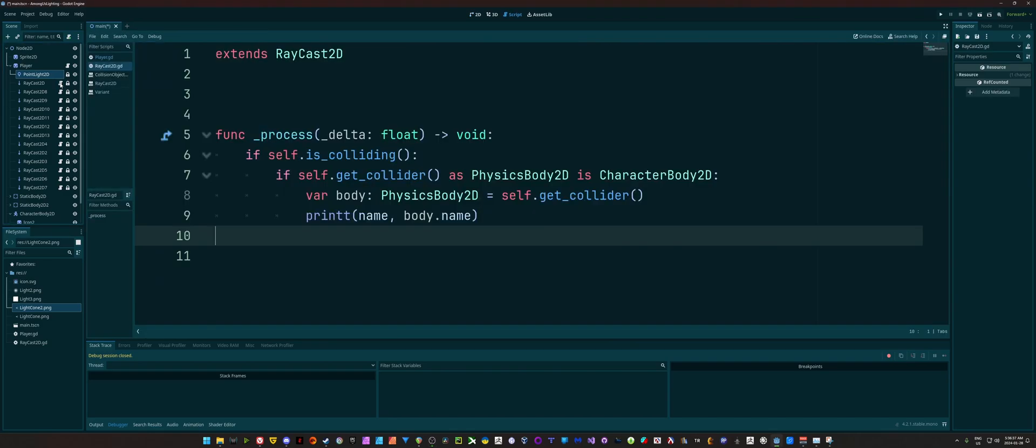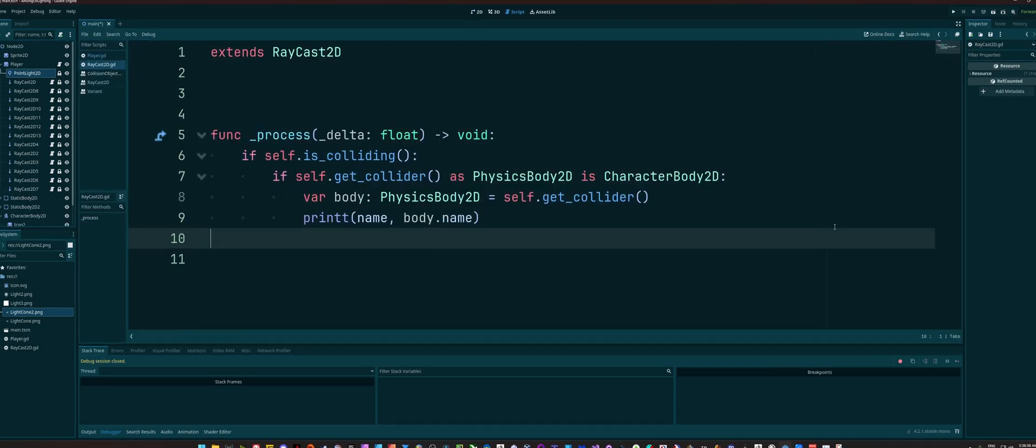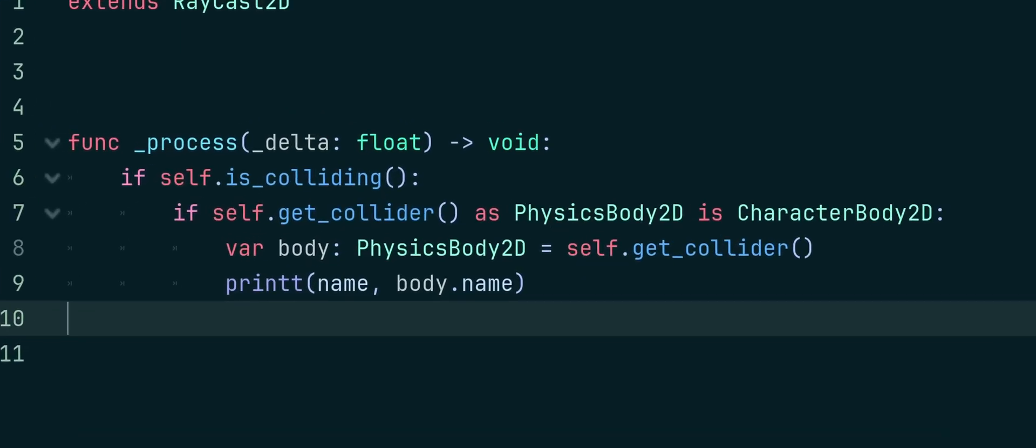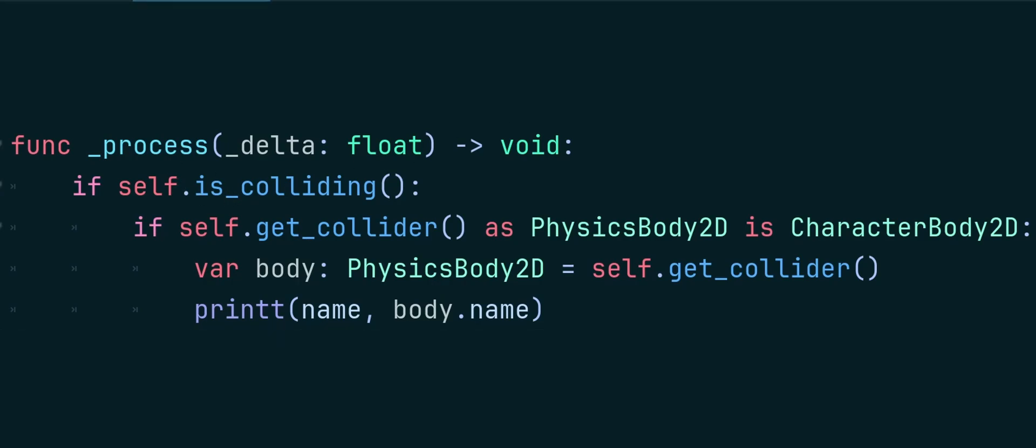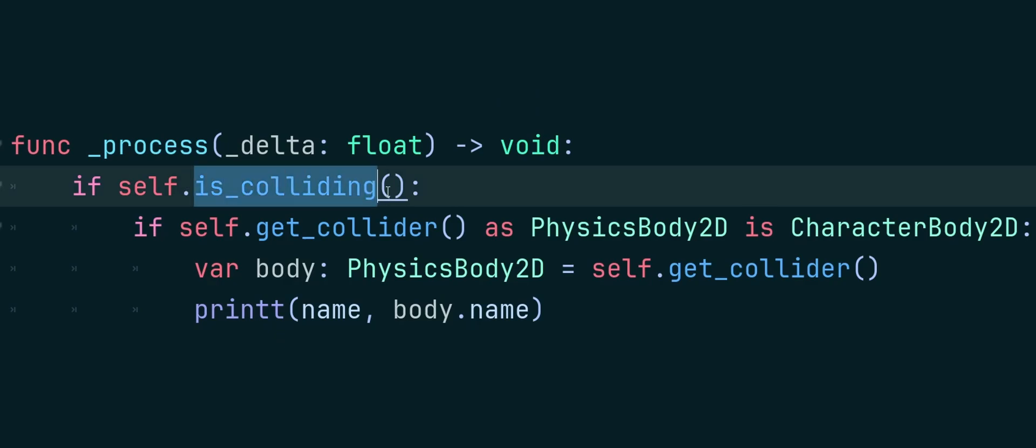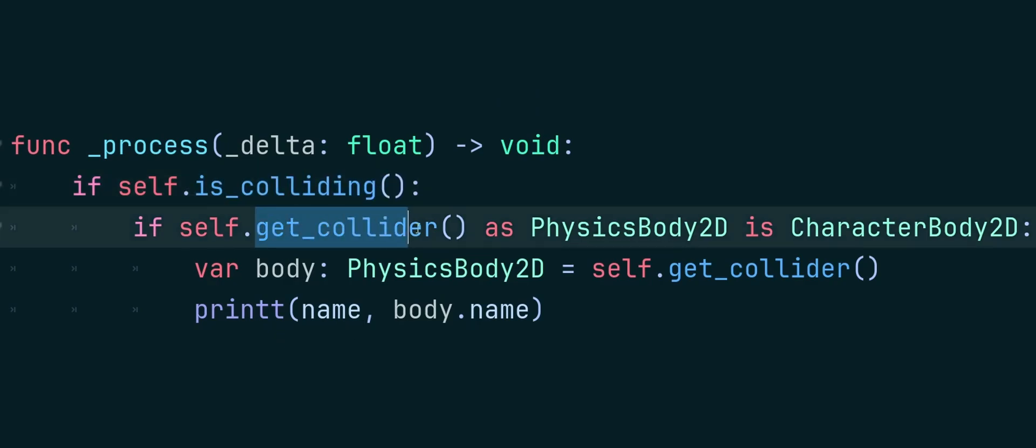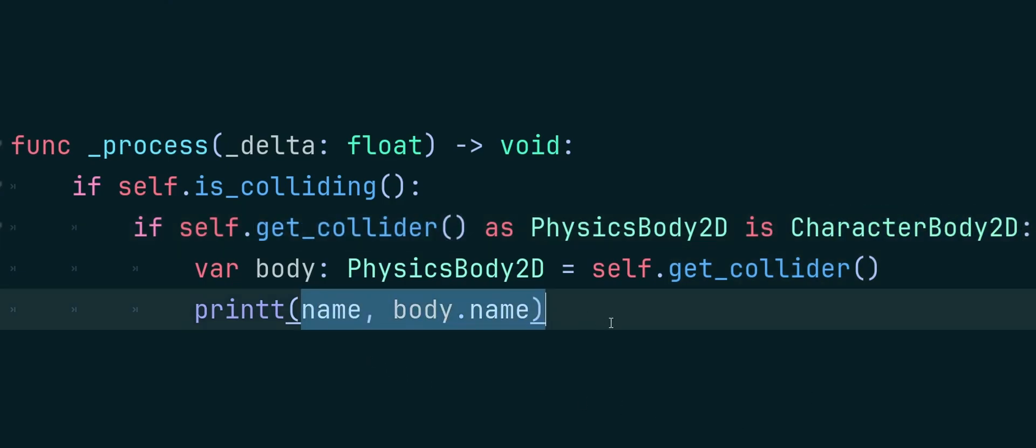And if you're curious about that, that's the script that I have on there. It's nothing fancy, we're just saying if self, because our self is the raycast, so we're saying if our raycast is colliding, then I'm going to check if the collider is a character body 2D. And then in my case I'm just printing it out. But for you if you're detecting a character, or if your AI is detecting the player for example, you can then raise it to an alert level or set them in search mode or whatever it is that you want your AI to do at that point.